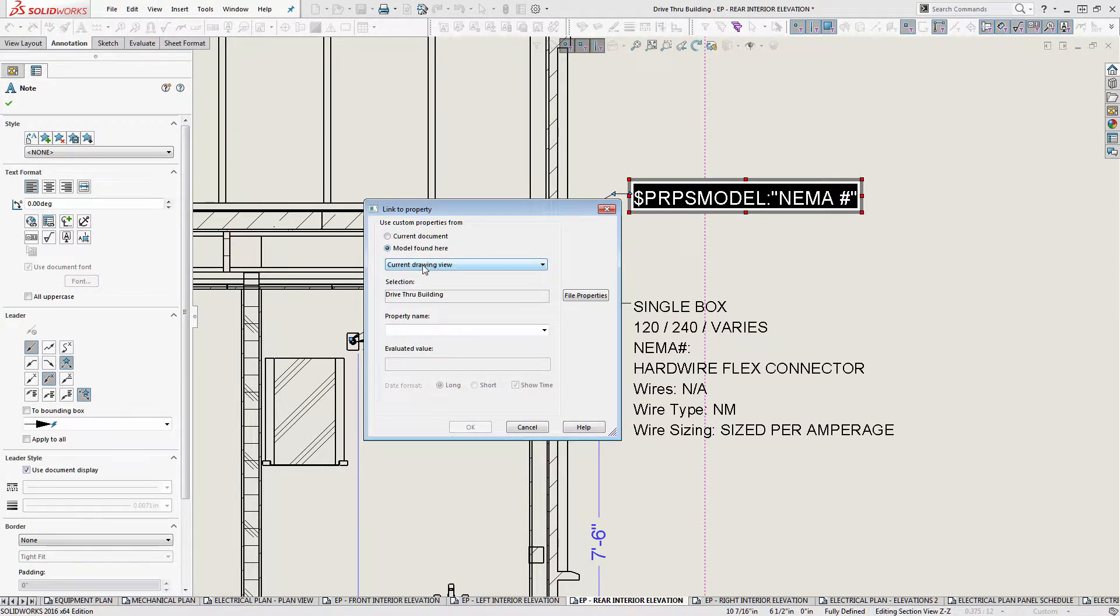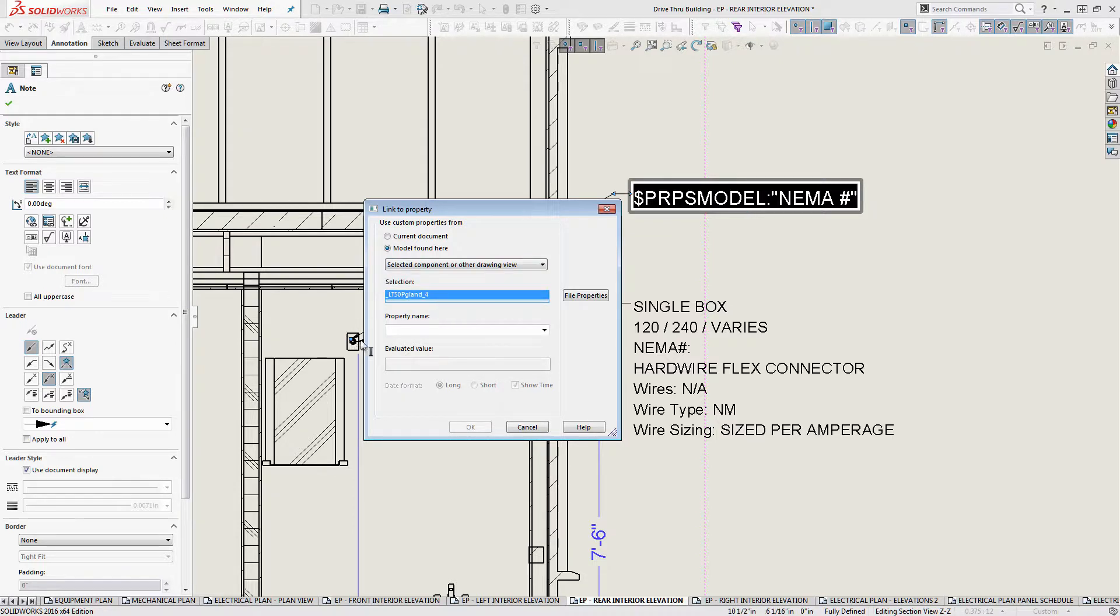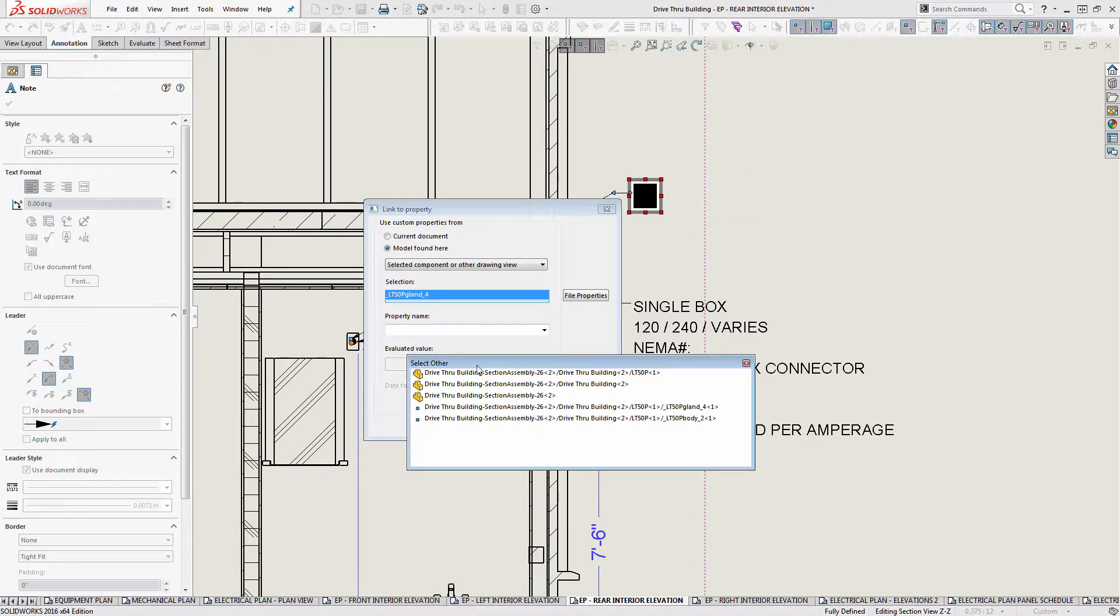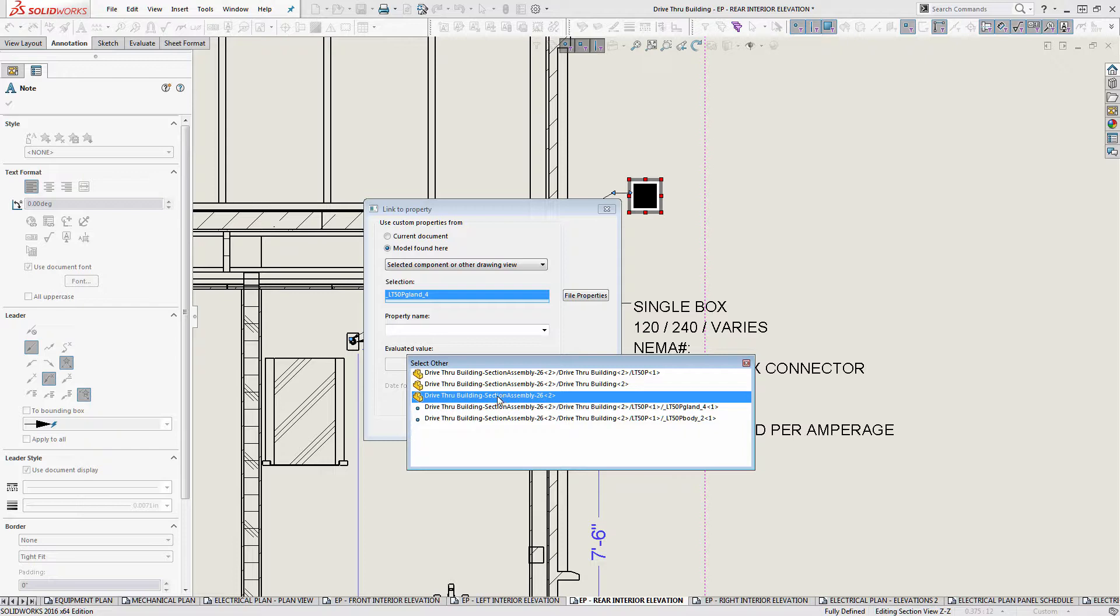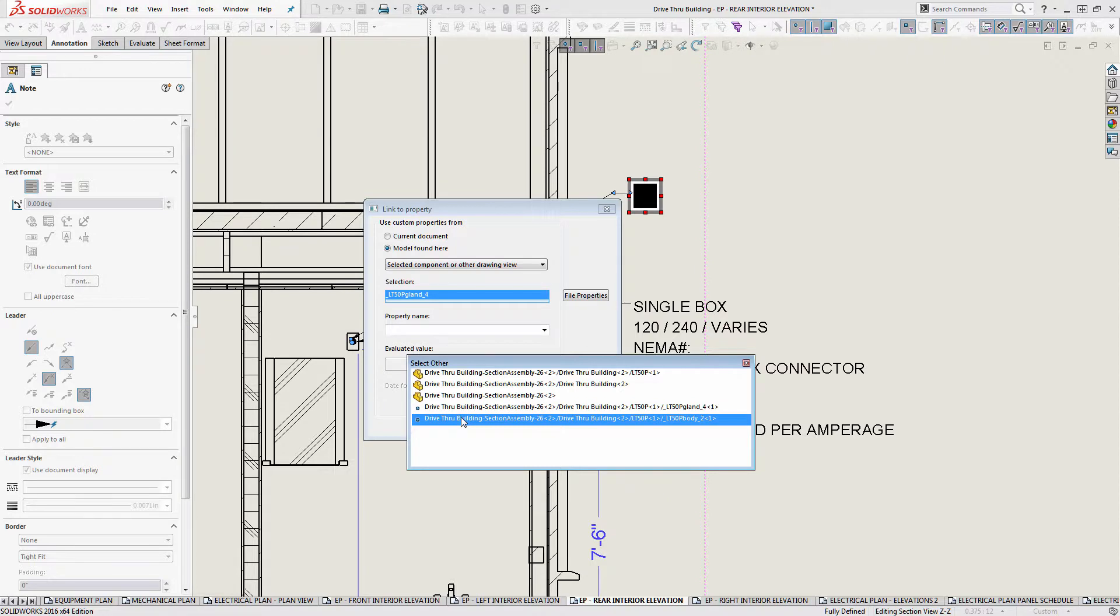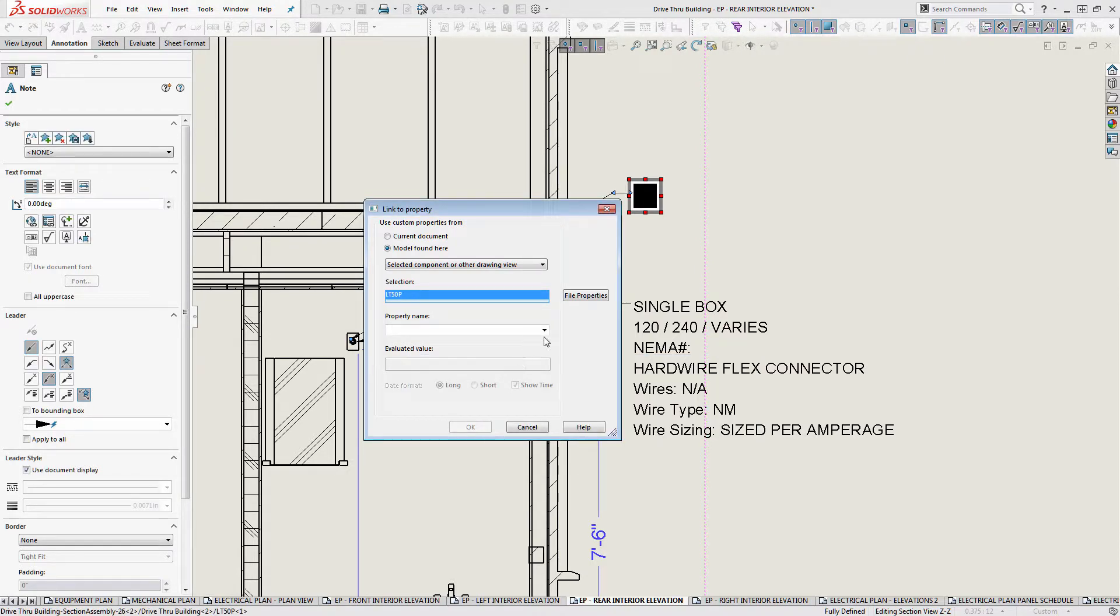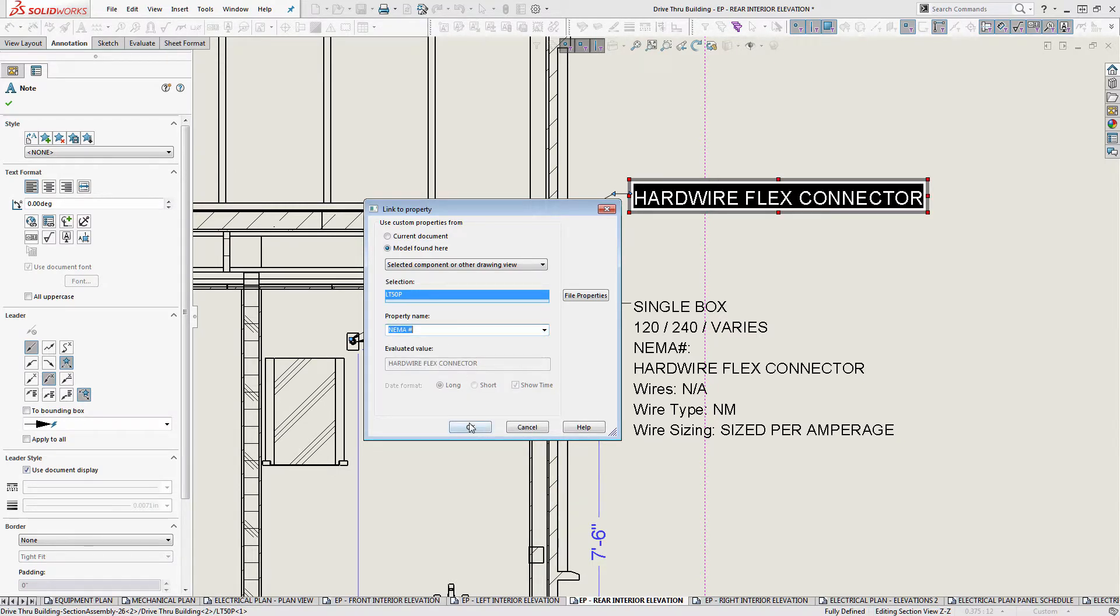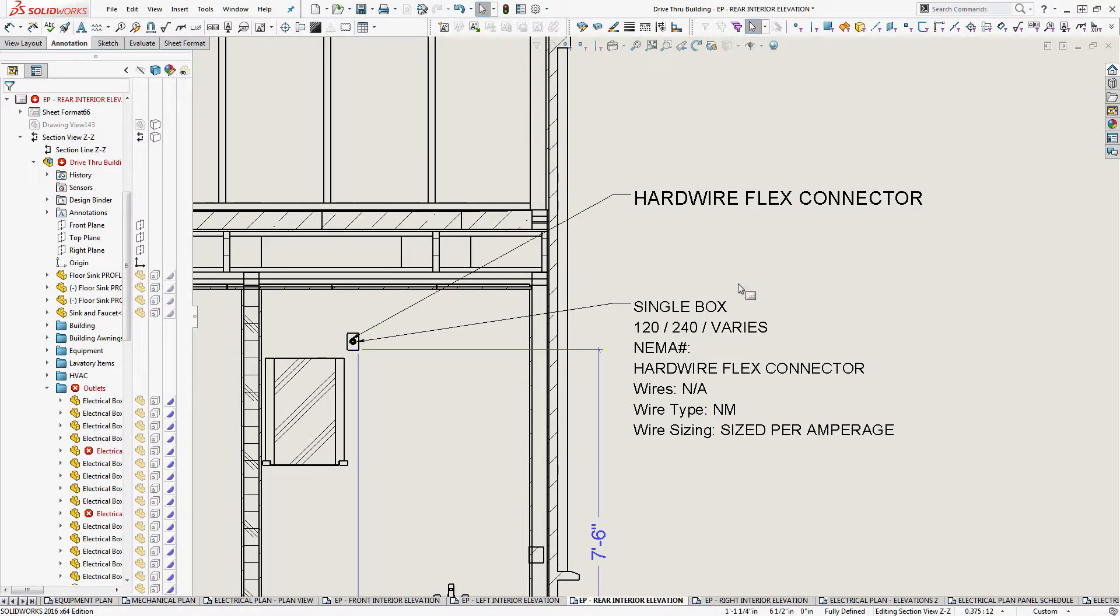We're going to go back here. We're going to go selected component or other drawing view. Now that this is highlighted, we're going to right click on that component, select other, and you can see this is the sub assembly here. This is the building. This is the drawing view and then two points that lie on the individual bodies. So we're going to pick that one, sub assembly, get the correct property name that we want in this case, NEMA number. And we're good. That's it.